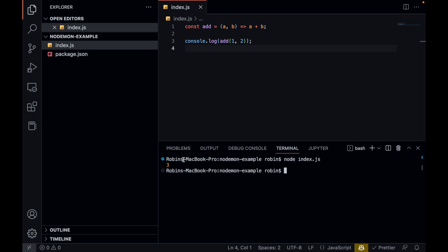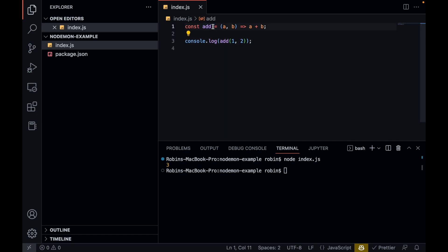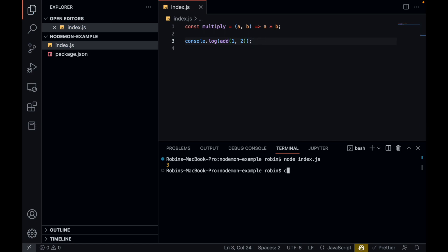The annoying part about this is every time when we make a small change to our application, we would have to restart the application over and over. And this becomes very annoying over time. So let's say I make this function into a multiply. And when I save it, I would have to run this function again to see if it works properly.